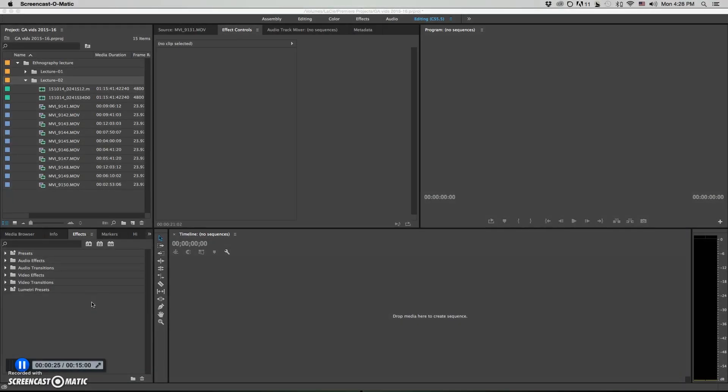I just want to take a minute to show you how to sync up your audio and video clips in Adobe Premiere Creative Cloud.